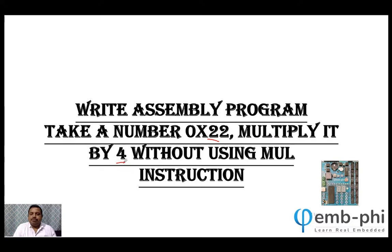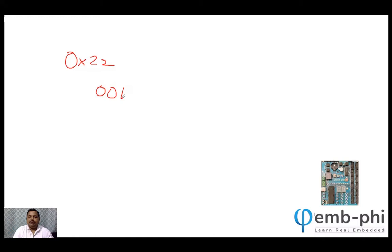We cannot use the MUL instruction. MUL instruction is used for multiplication in assembly language programming, but we should not use that. So how to do it? I will tell you. The number is 0x22. If you write 0x22 in binary, you will be writing like this. For multiplication, we are having instructions like bitwise rotation.